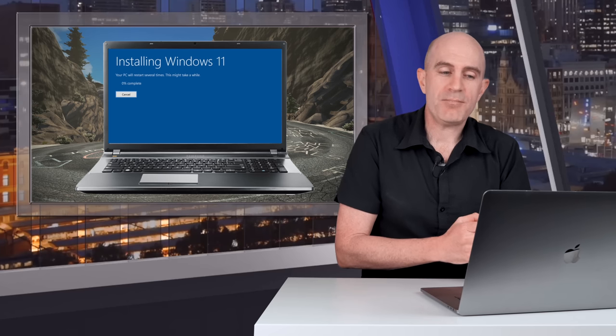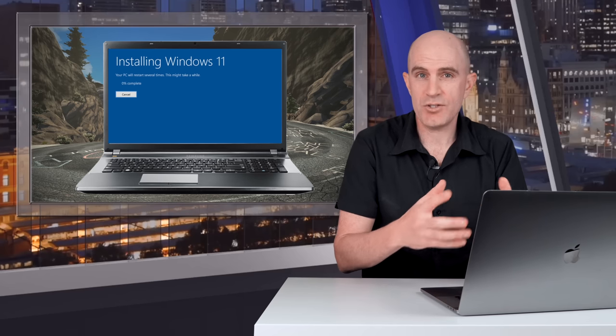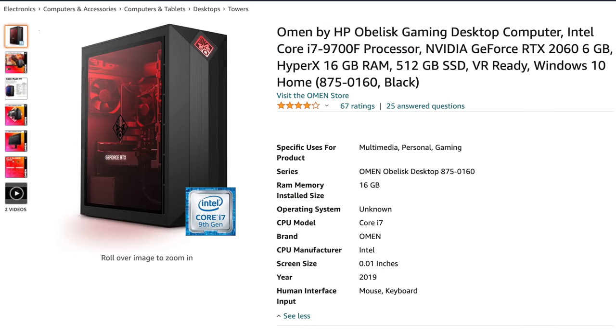Last week, I upgraded my main Zwift machine, which I use for Zwifting, streaming and capturing, to Windows 11. This machine is a HP Omen gaming system with an Intel Core i7-9700 processor, an Nvidia GeForce RTX 2060 GPU, 16GB of RAM, solid-state storage, so it's quite a new machine.